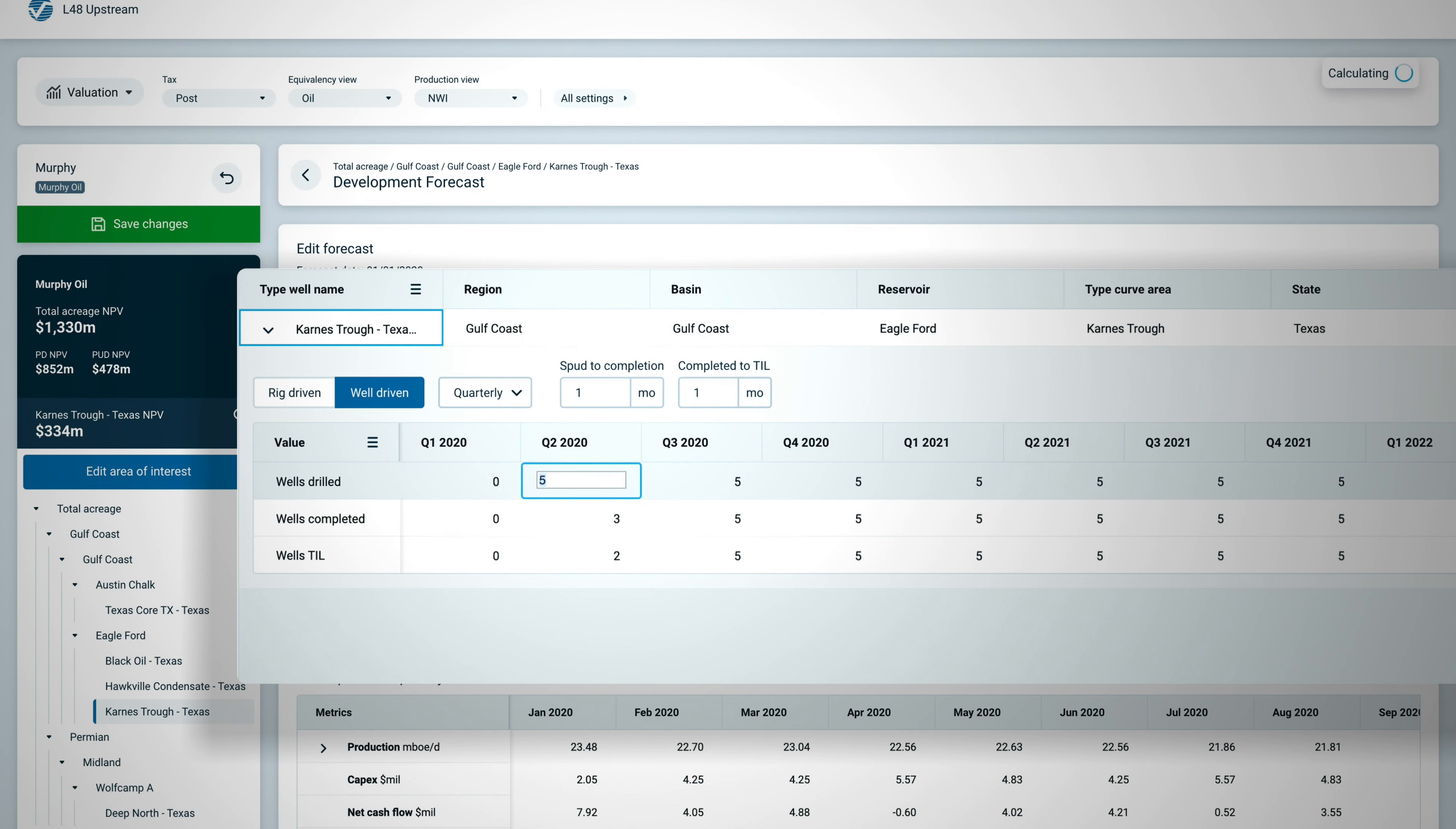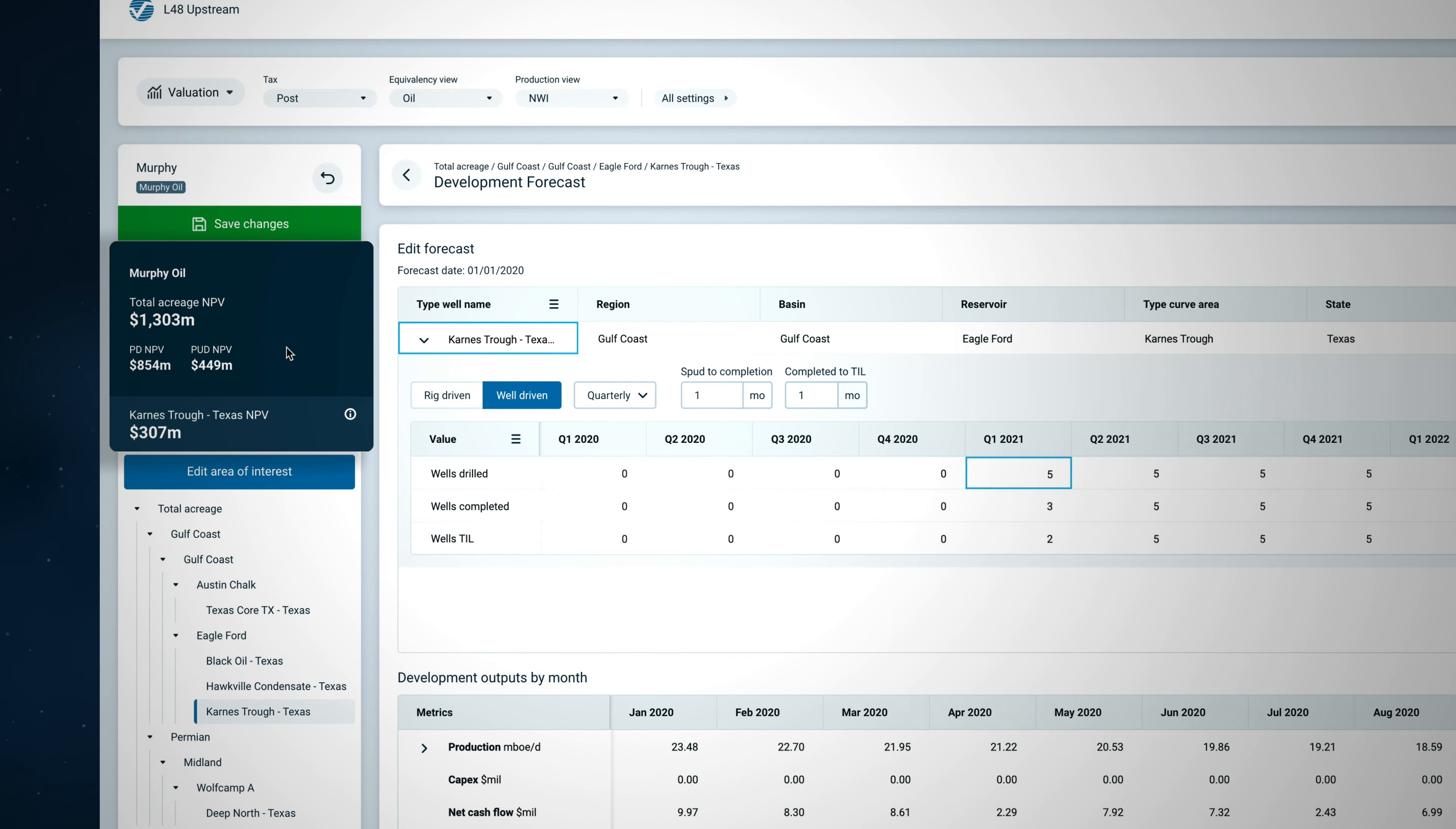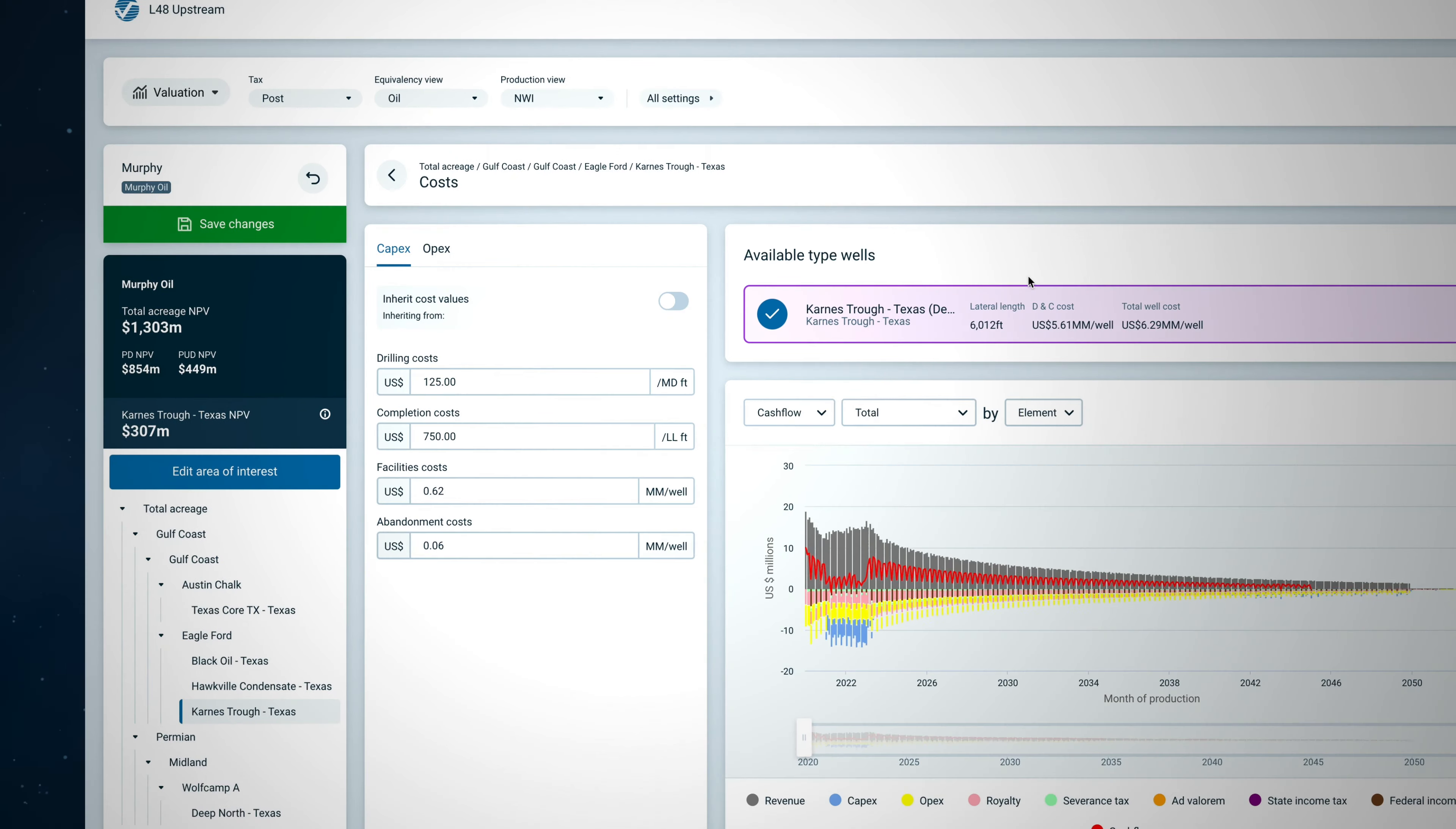Future activity is represented in the development forecast, which can be driven by rig or well input on the selected time scale. Easily update these parameters to see how delaying drilling activity by a year is reflected in the changes to the NPV.